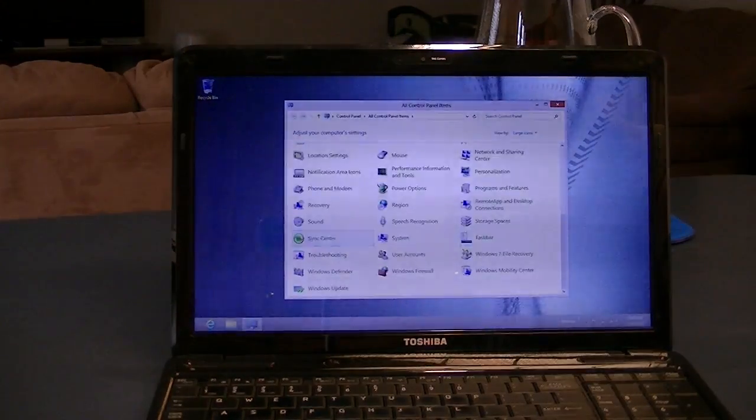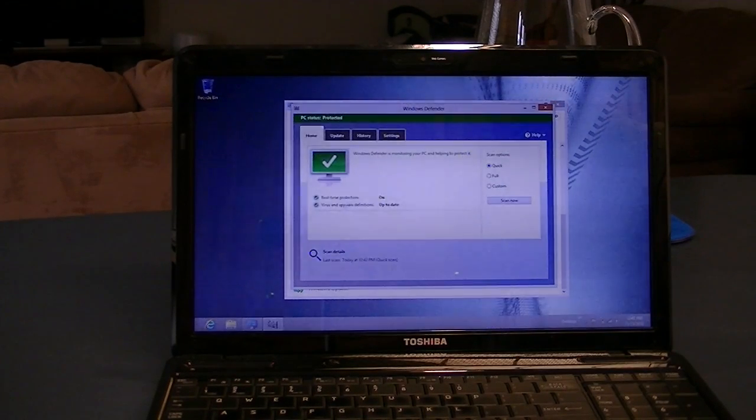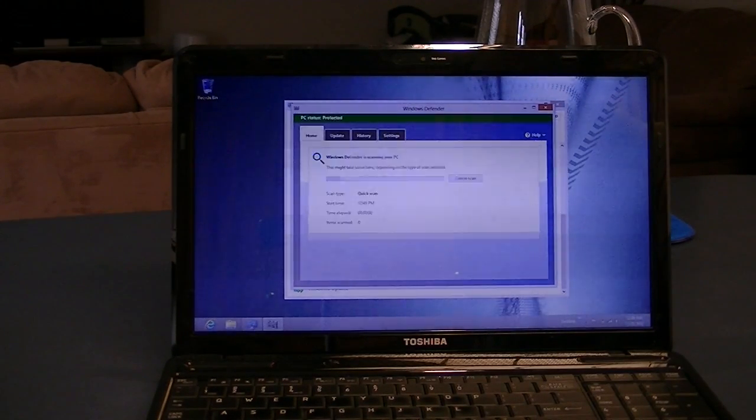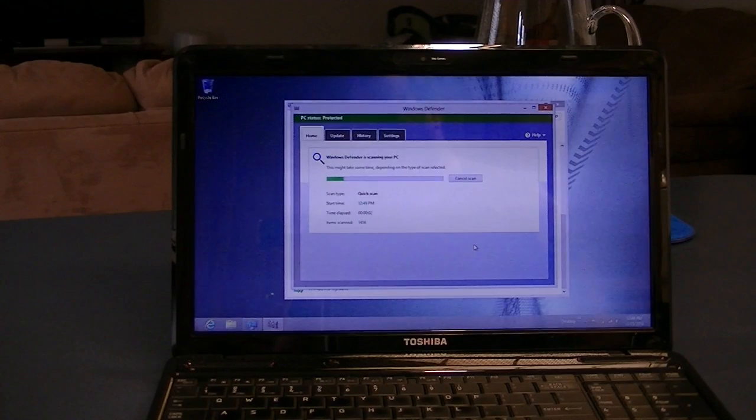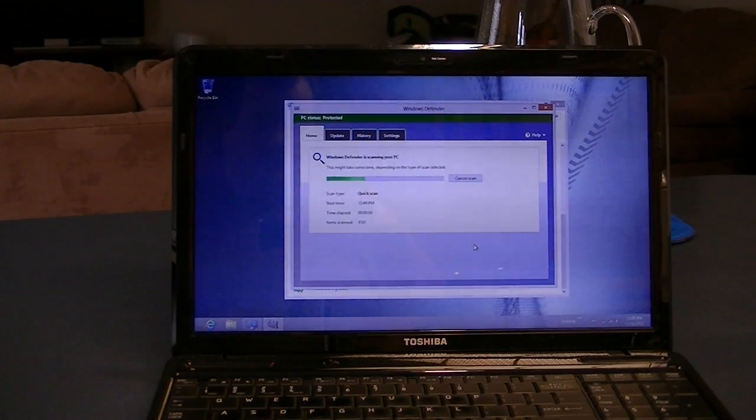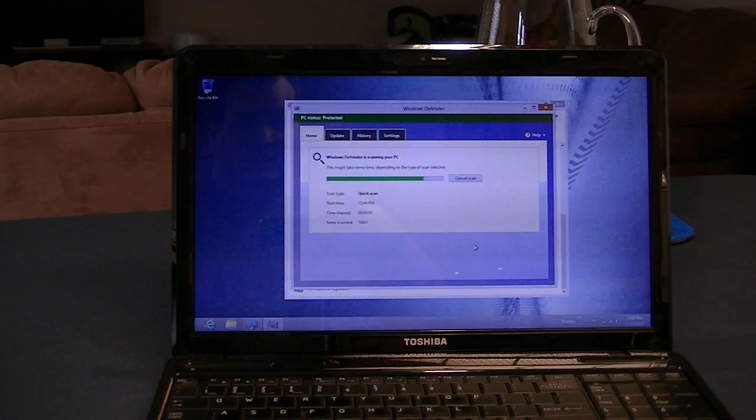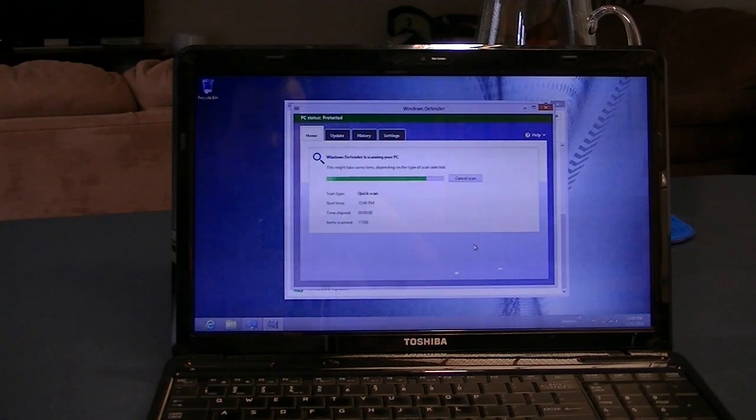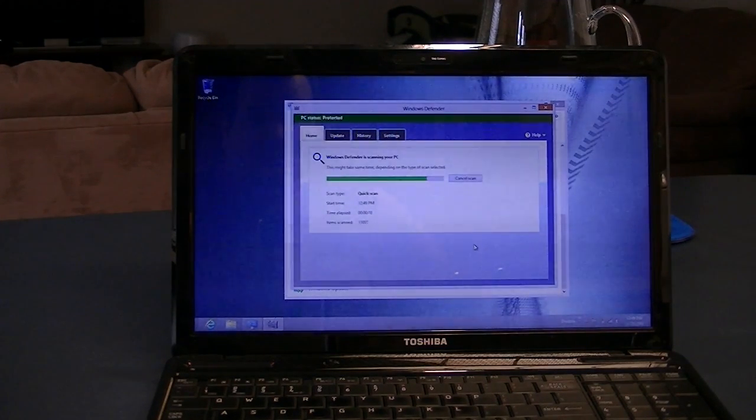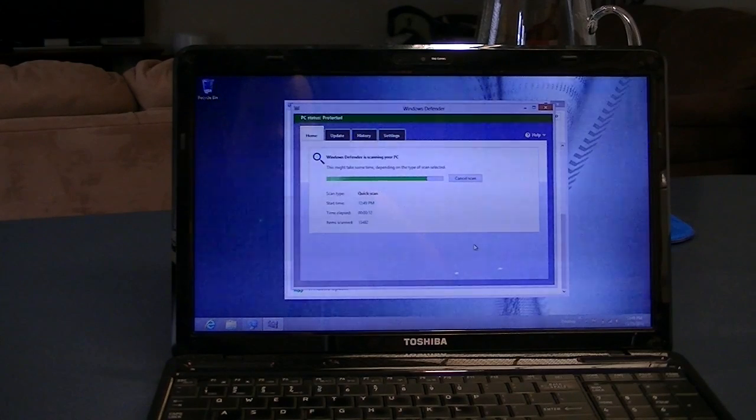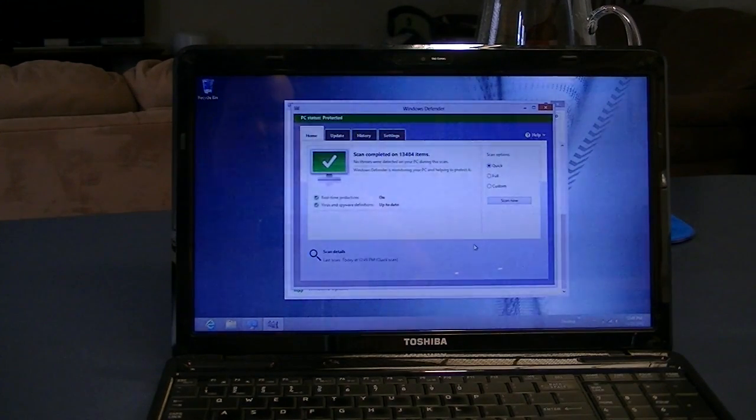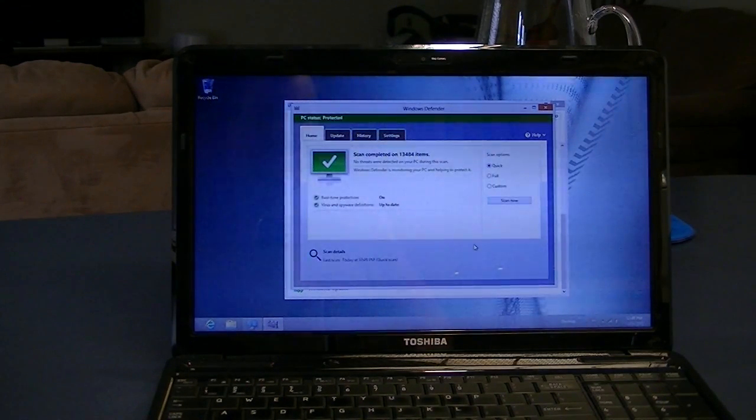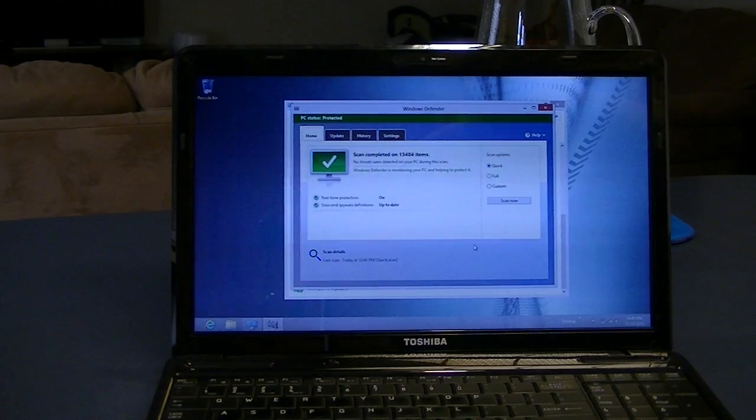I go into control panel and Windows Defender and do a quick scan. This used to take several minutes in the past. As you can see, 11, 12, 13, about 14 seconds, and it did a quick scan.